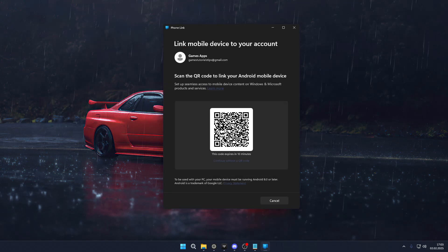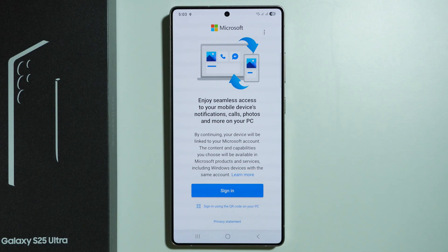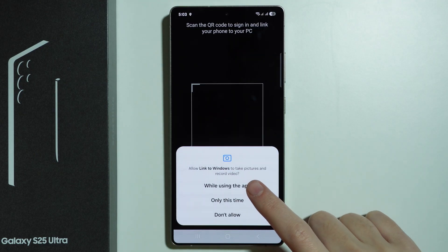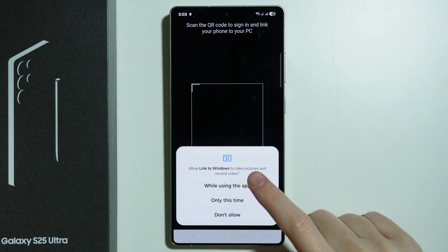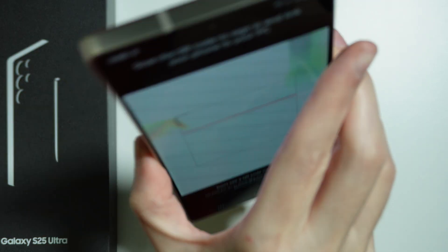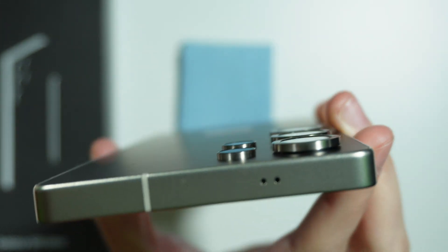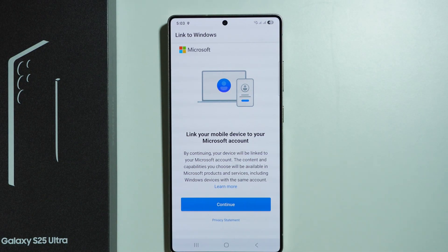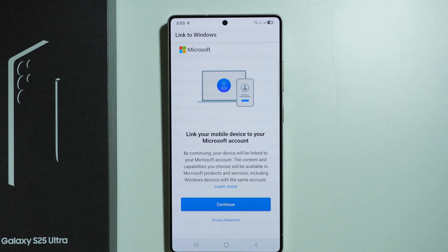We choose Android and generate the QR code. Now on our phone, we choose 'Sign in using the QR code,' which is the easiest way to do this. We agree to permissions while using the app, and now let's scan the QR code. There we go.